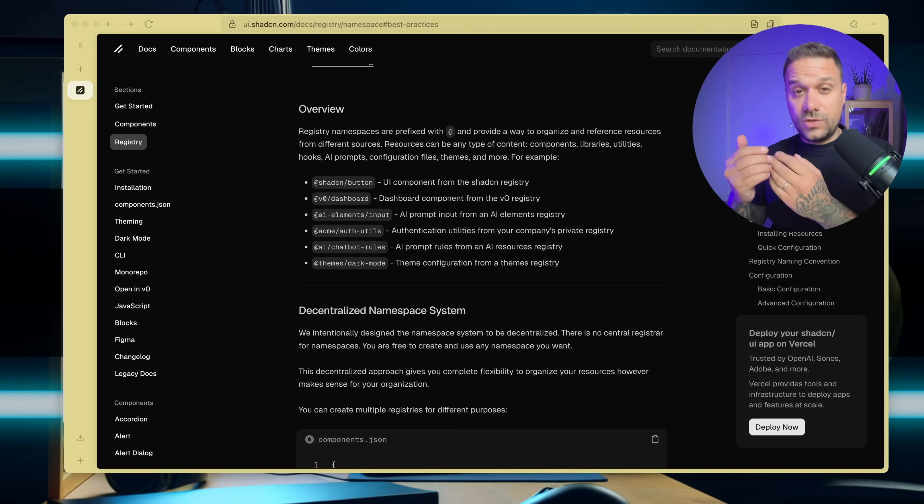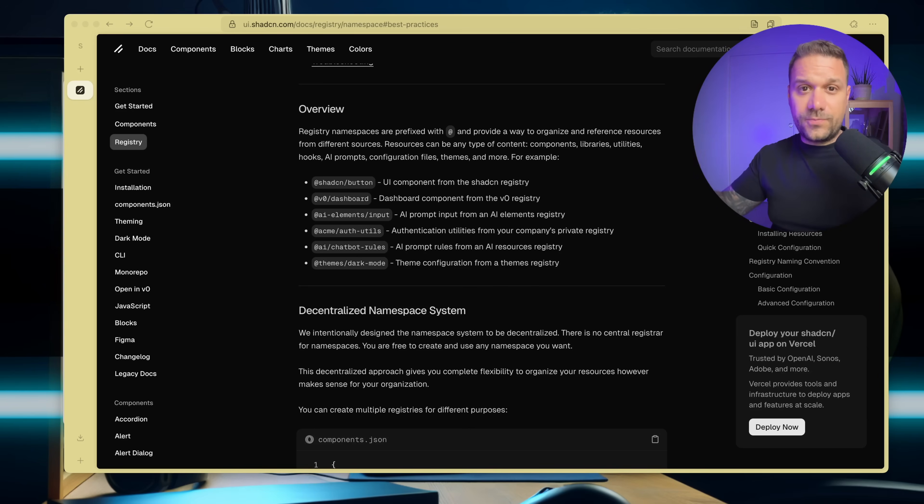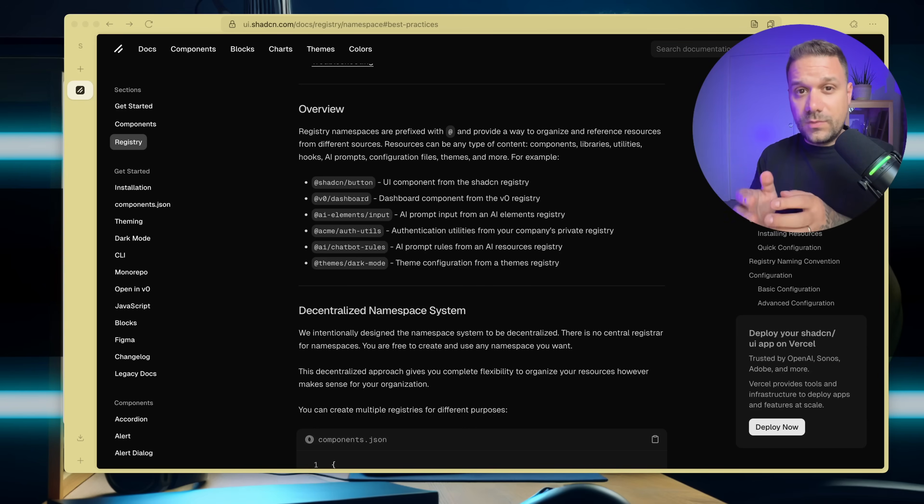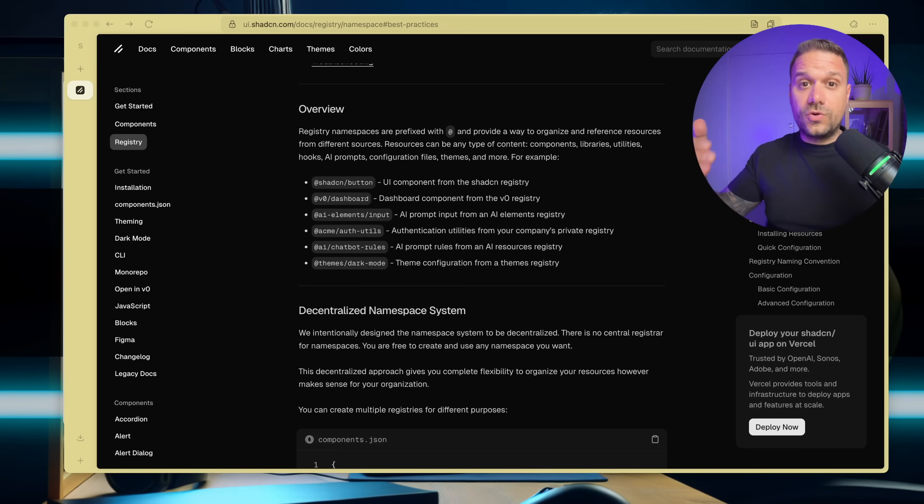This means you can install now not just components, but also different libraries, AI prompts, configuration, or whatever you need, all from different registries, whether they're public, third party, or even your own private libraries.